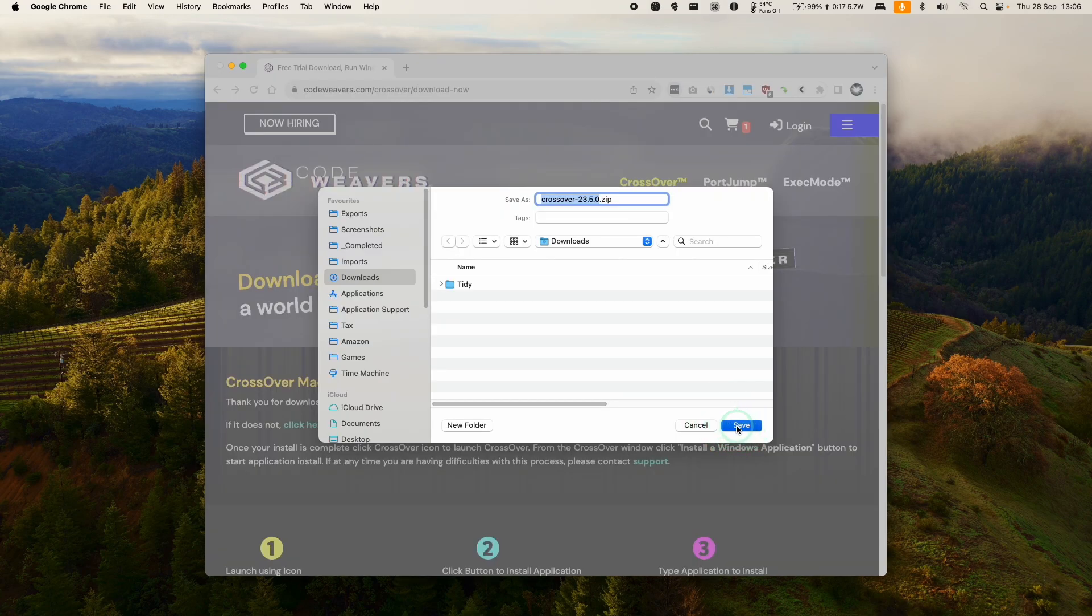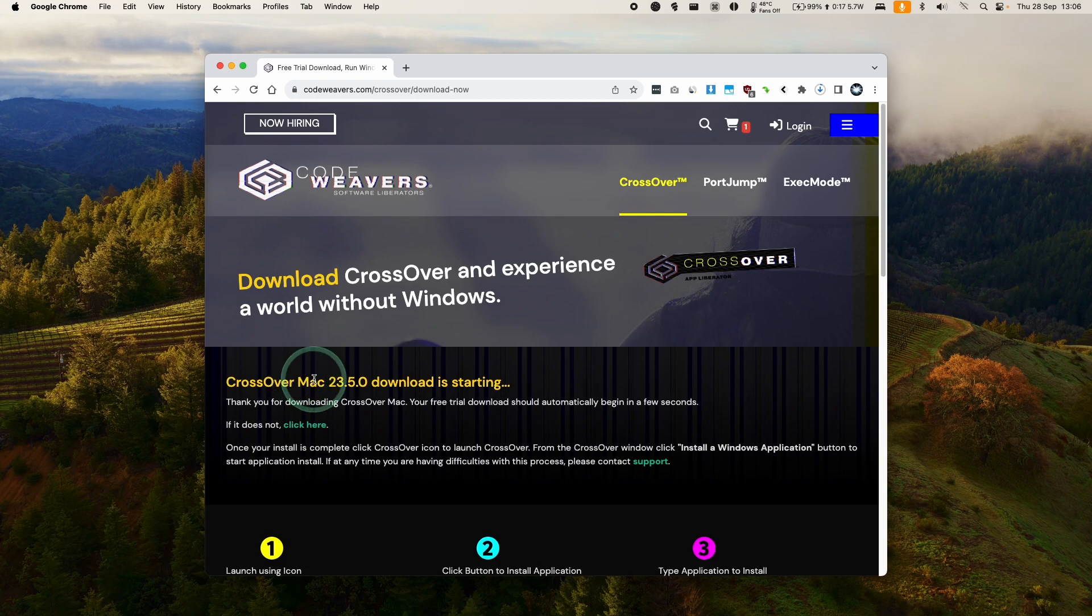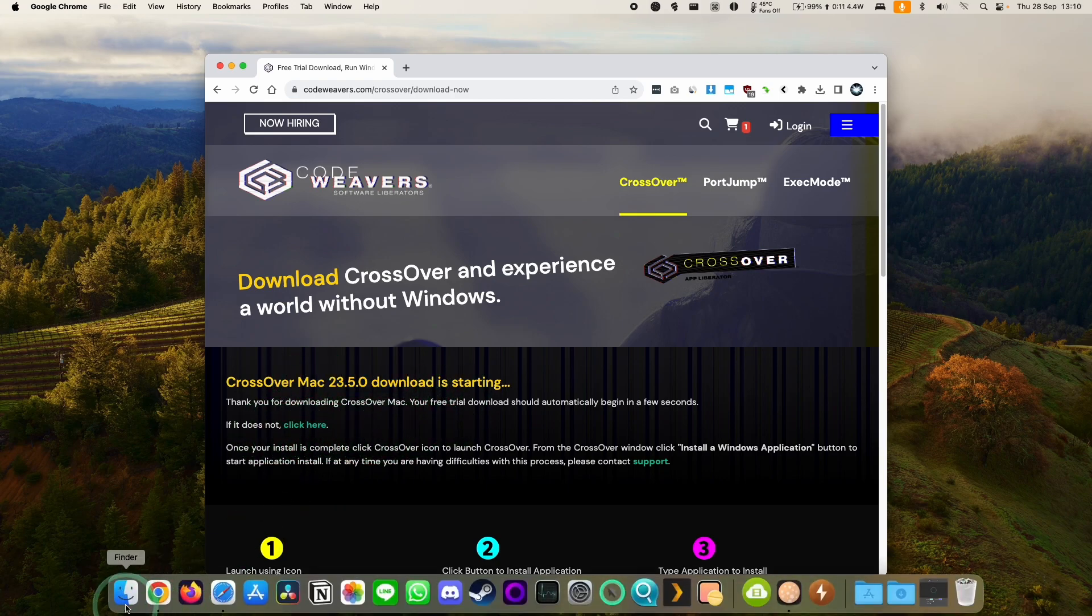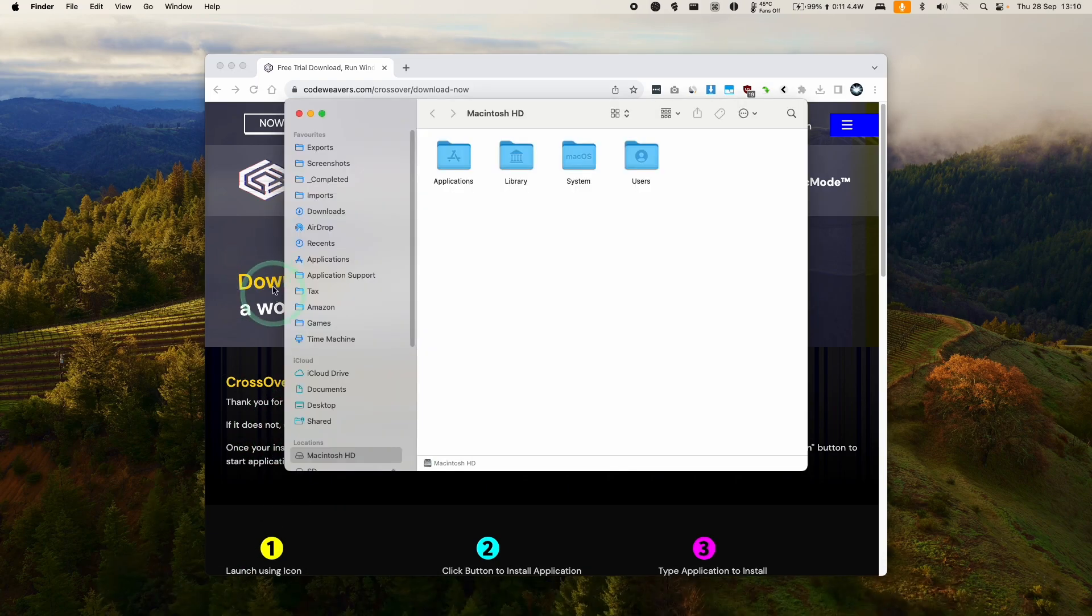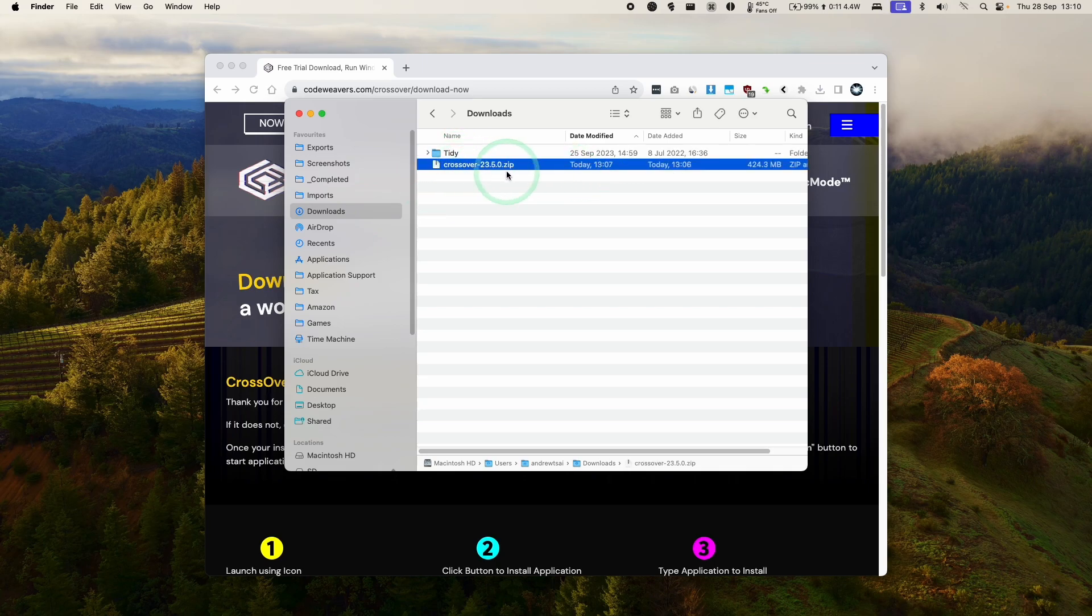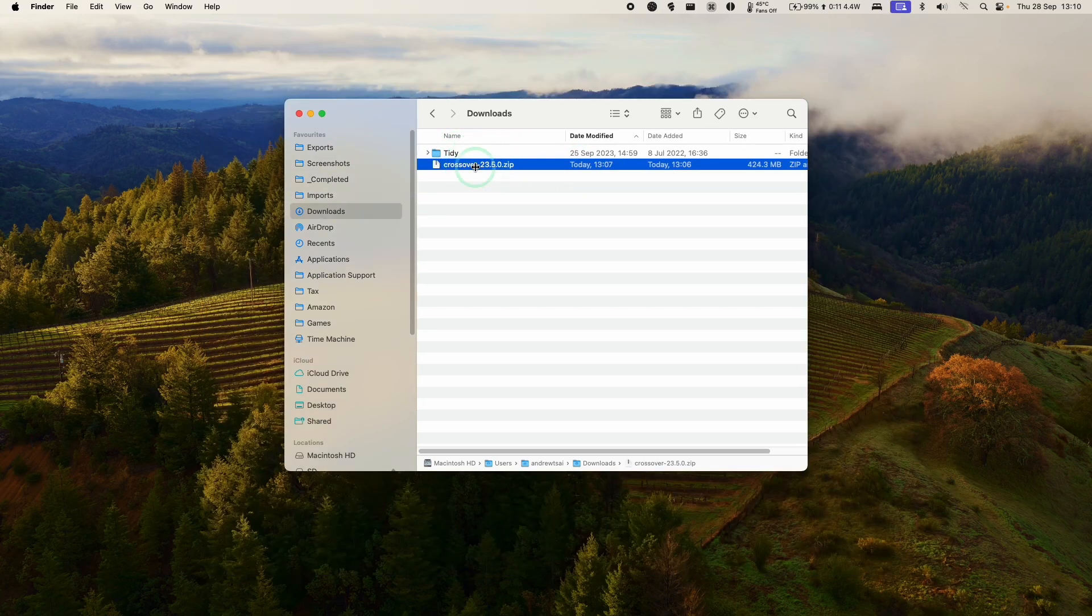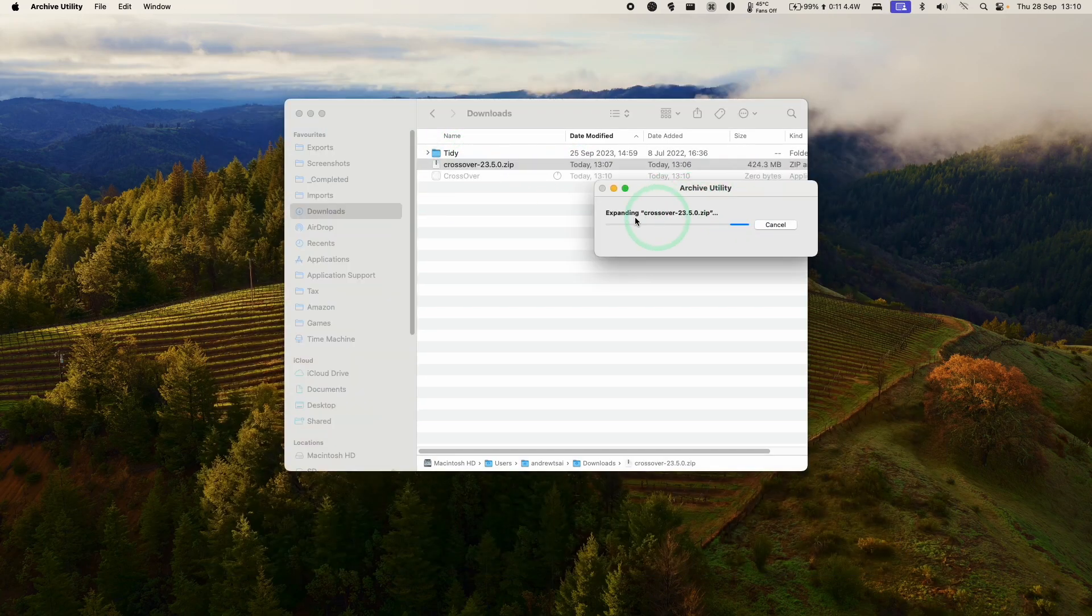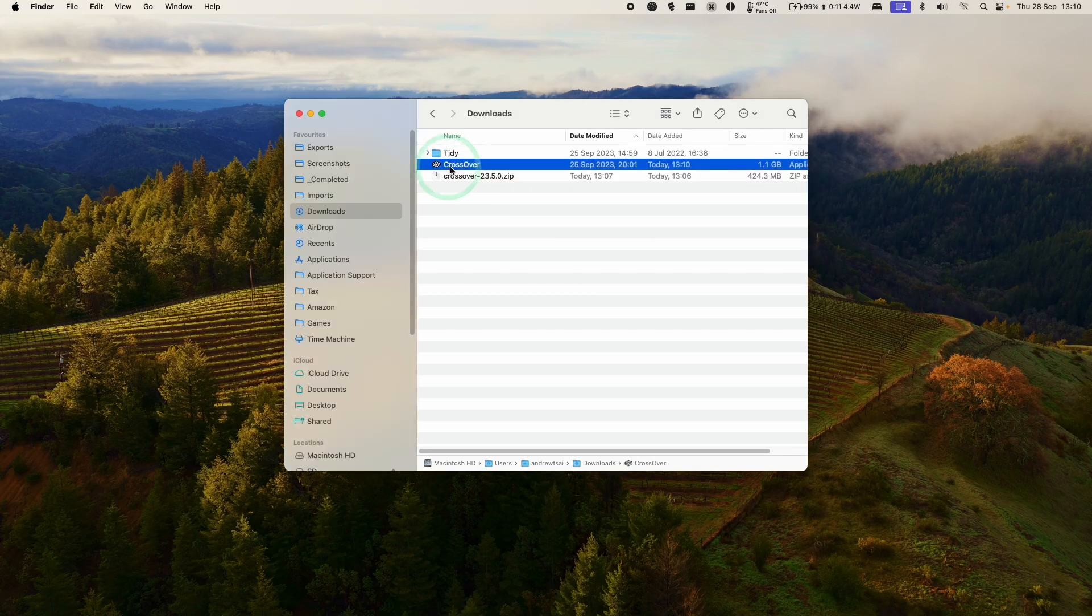Here we're downloading Crossover 23.5, which is the latest at the time of recording. Once Crossover is downloaded, we're going to go to Finder and then to our downloads folder. We're going to find our Crossover zip file here. All we need to do is double click, it's going to extract, and then we have the Crossover app here.